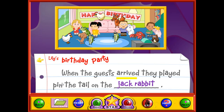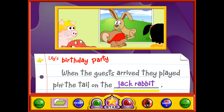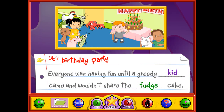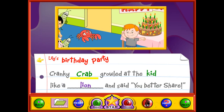When the guests arrived, they played pin the tail on the jack rabbit. Everyone was having fun until a greedy kid came and wouldn't share the fudge cake. Cranky Crab growled at the kid like a lion and said you better share.